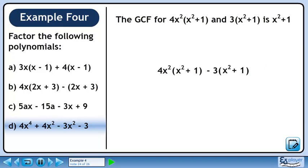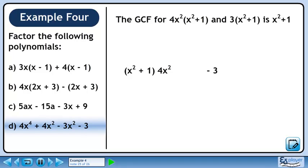The greatest common factor for our two terms is (x squared plus 1). Pull out the binomial (x squared plus 1) from each term. Collect what's remaining. The answer is (x squared plus 1) times (4x squared minus 3).